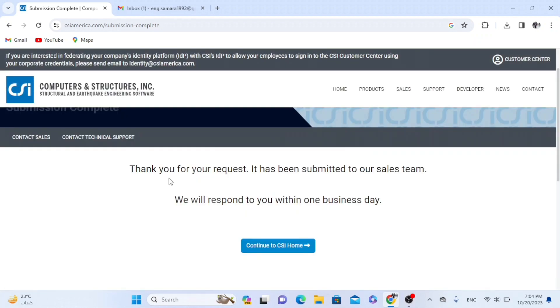As we see here, thank you for your request. It has been submitted to our sales team. We will respond to you within one business day.